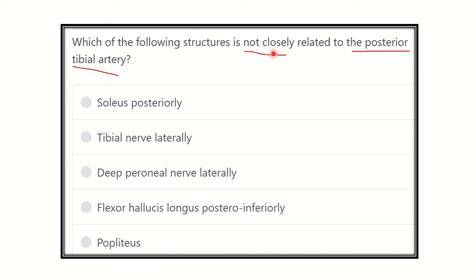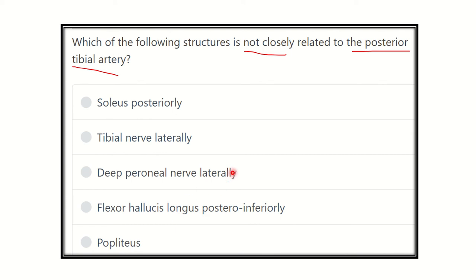Here are the options: soleus posteriorly, tibial nerve laterally, deep peroneal nerve laterally, flexor hallucis longus posteriorly, and popliteus. We have to find out which one is not related to the posterior tibial artery.